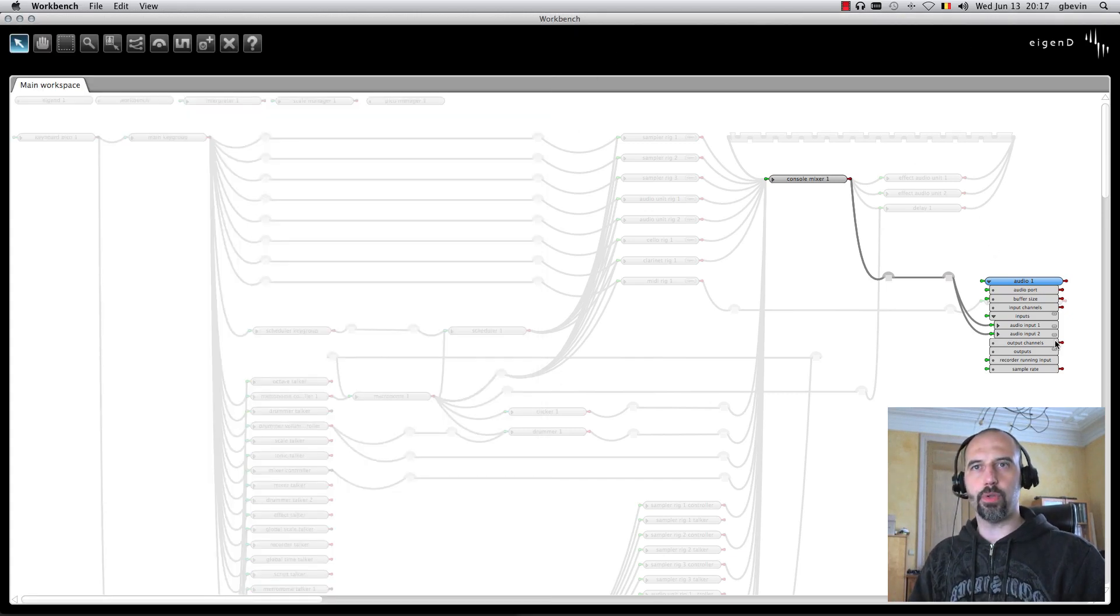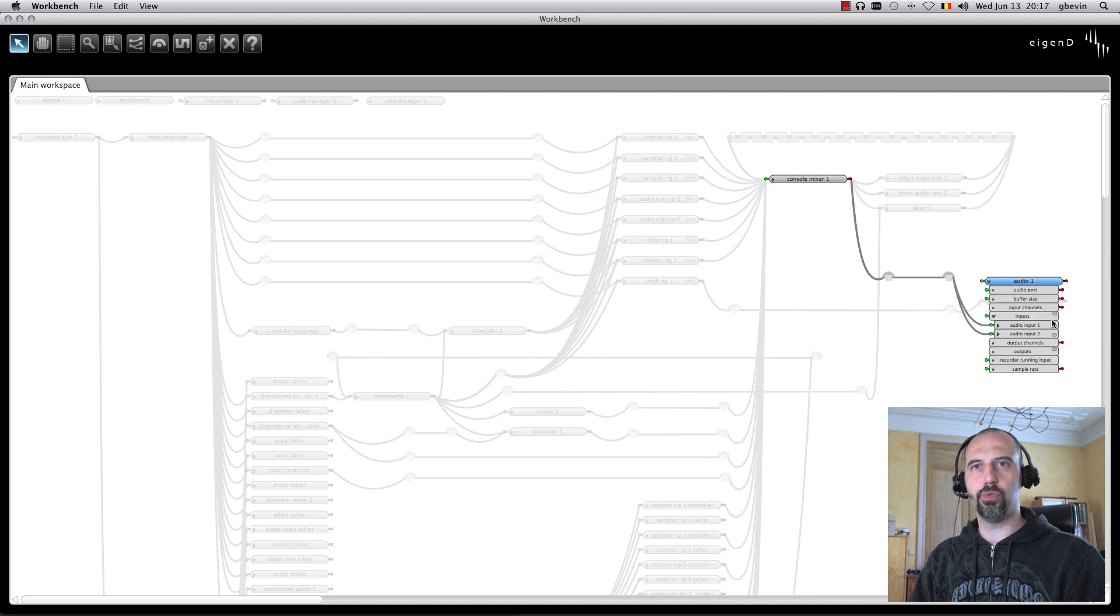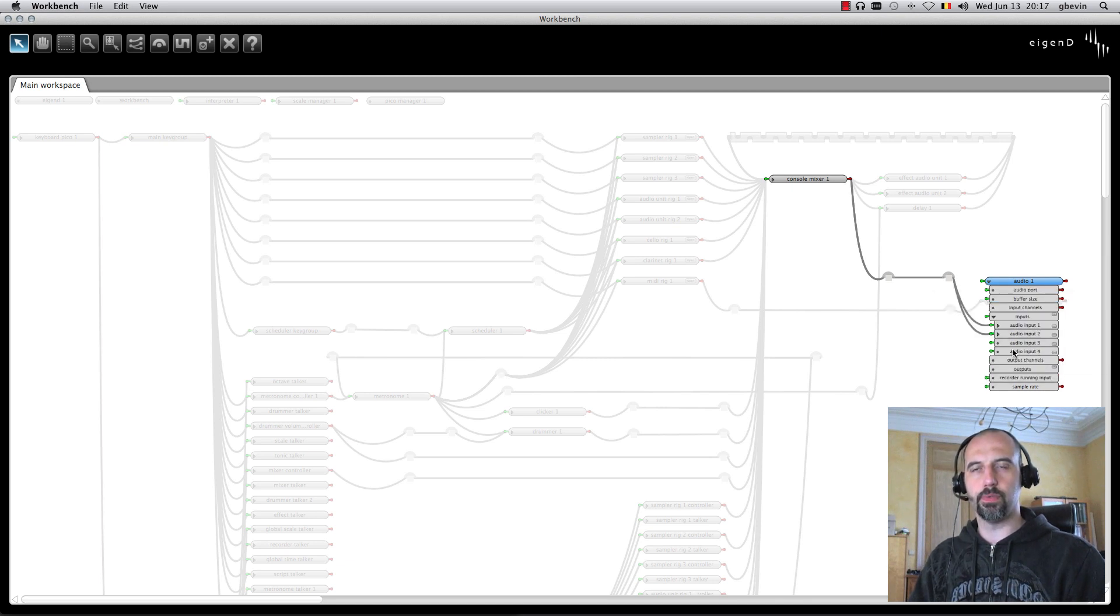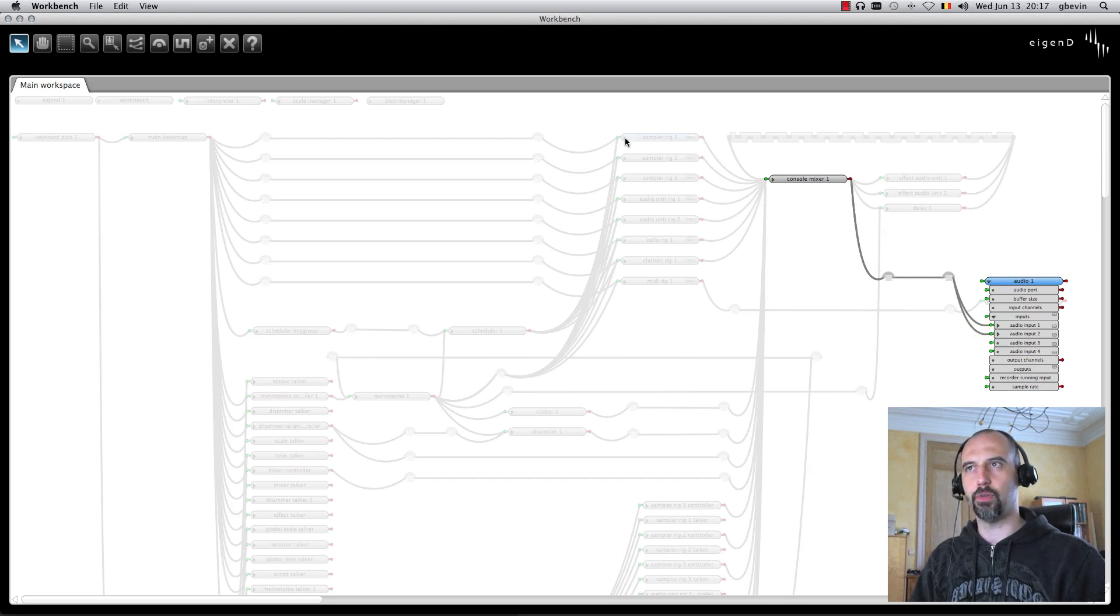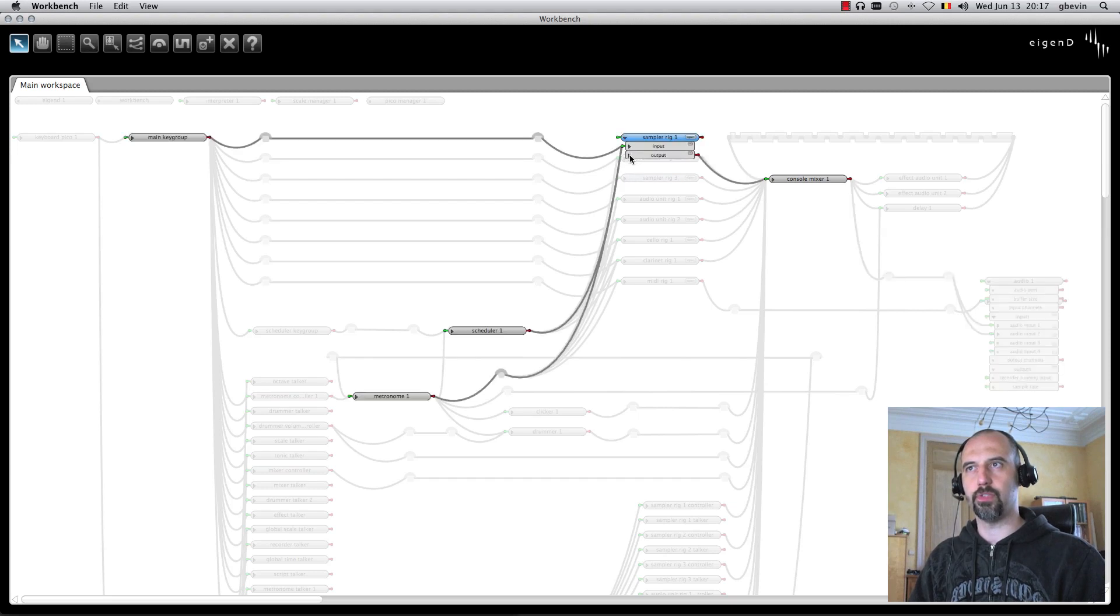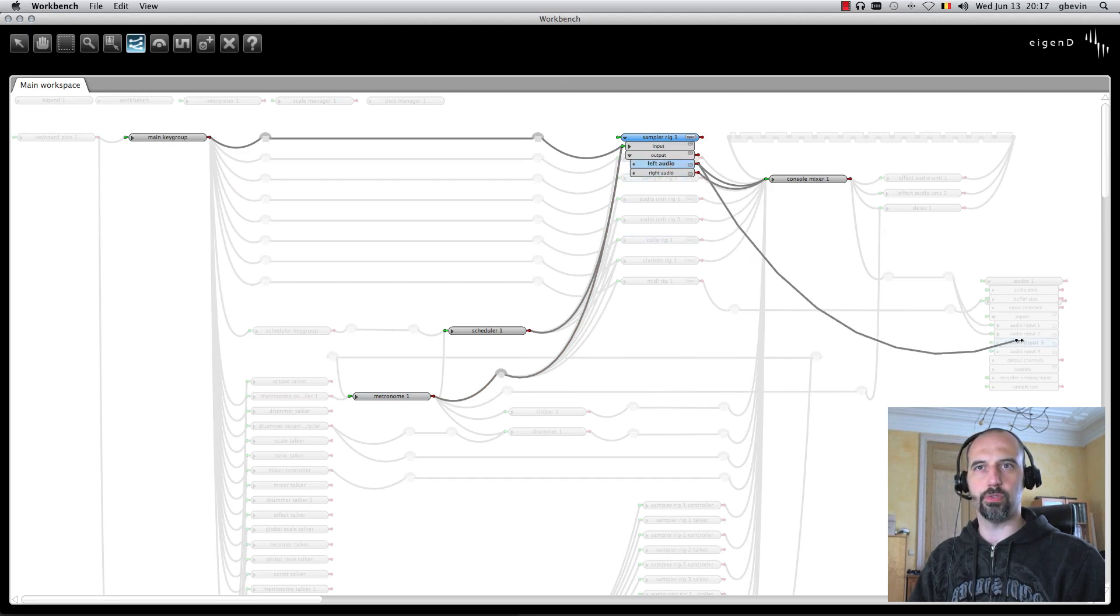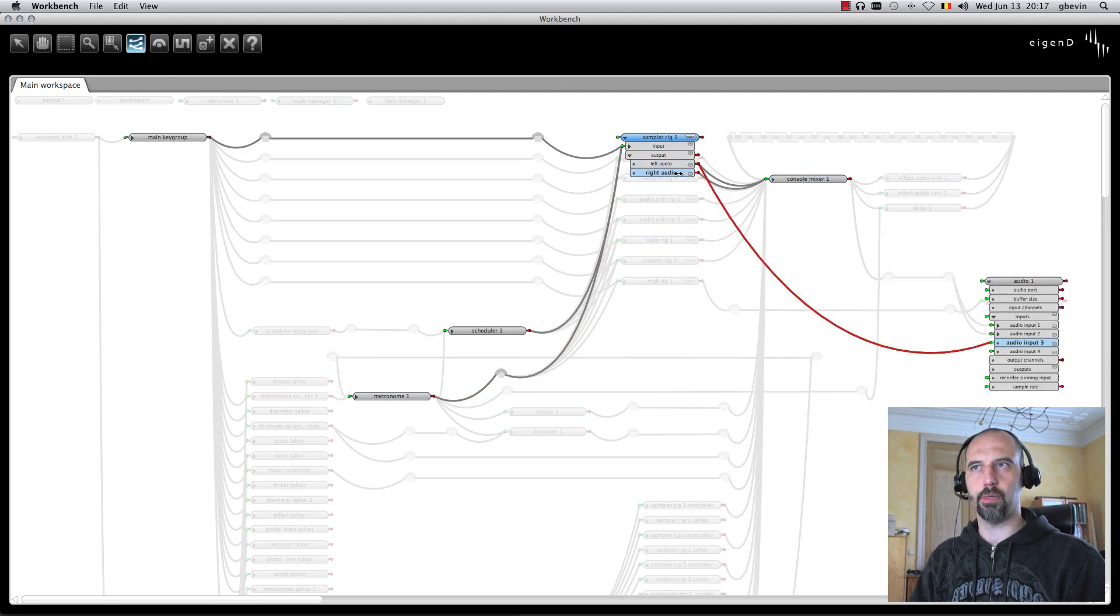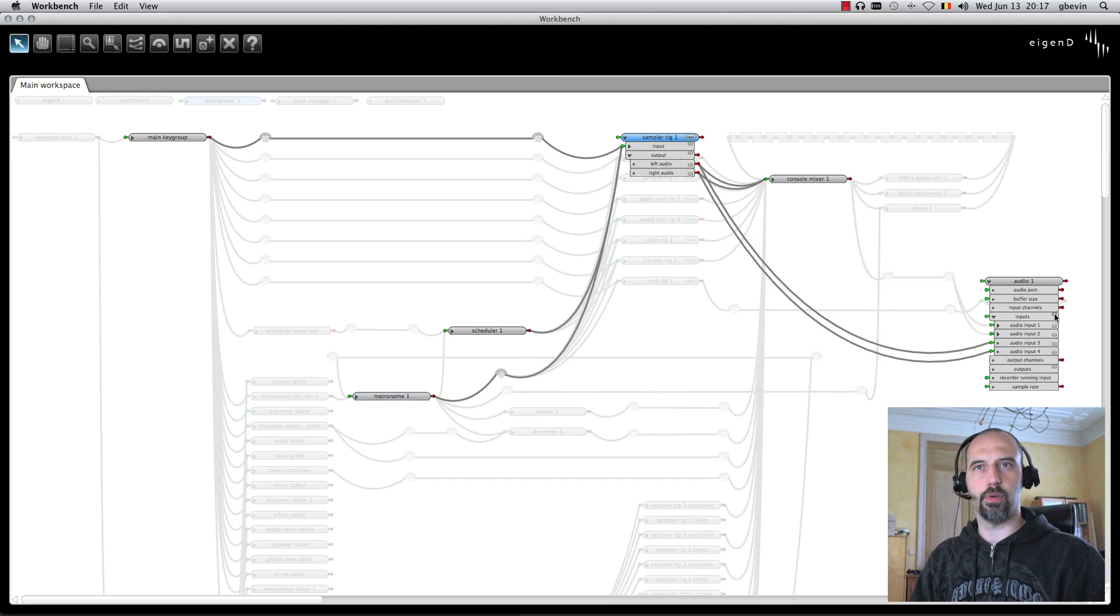Now, in the audio agent, I can create, for example, two additional audio input ports for the audio agent, which will be sent to the audio driver. Then I can go, for example, to my first instrument here, this first sample rig, use the wiring tool, and connect left audio to channel 3, and right audio to channel 4. Let's create a couple more like this.